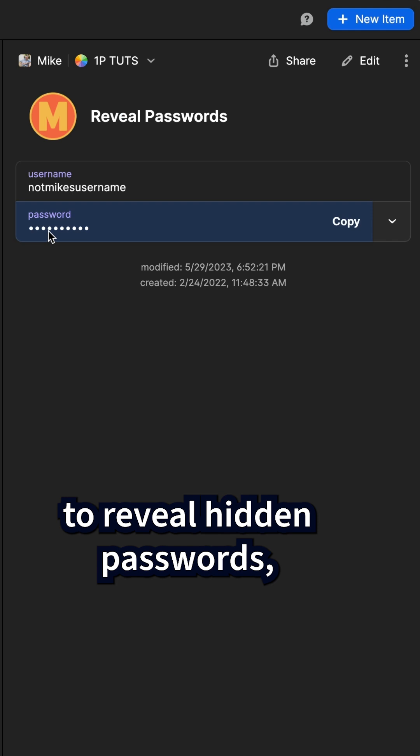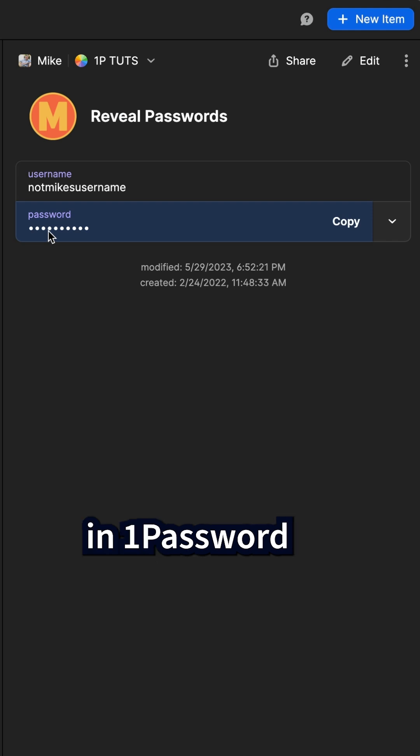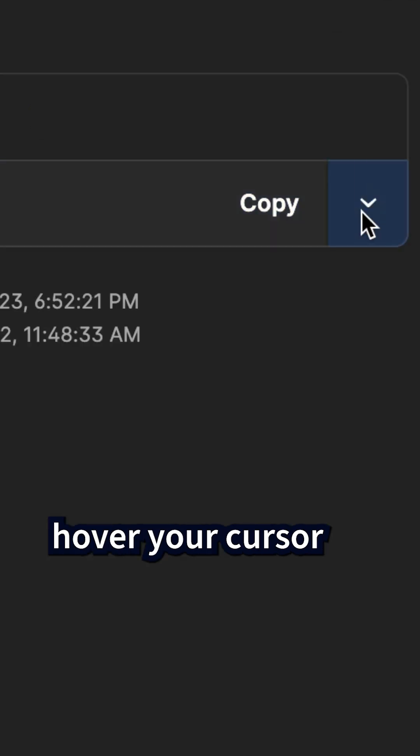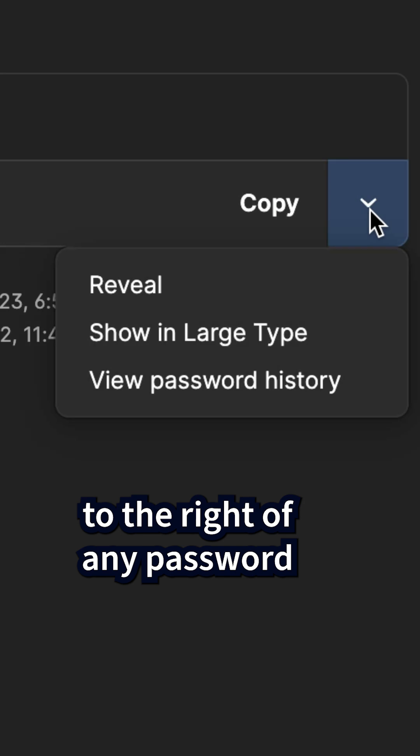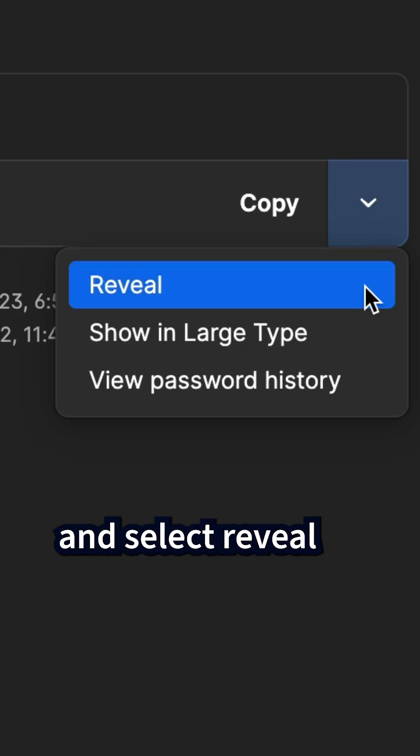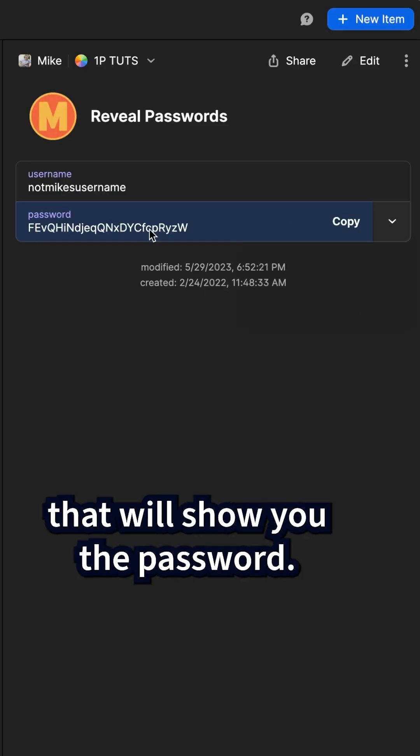To reveal hidden passwords in 1Password, just hover your cursor to the right of any password and select reveal. That will show you the password.